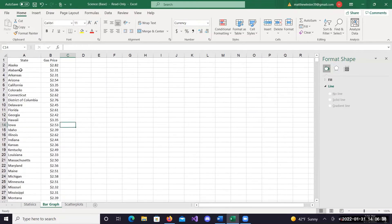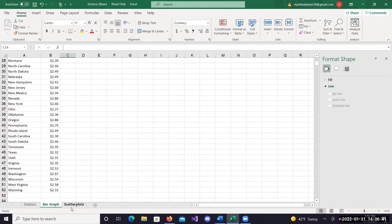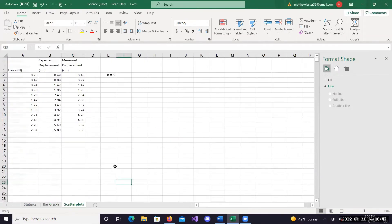In this case, we're going to look at every state's gas prices and put that in a bar chart to compare. And lastly, we're going to look at scatter plots - how to make a scatter plot, how to add more than one data set to your graph. We're also going to look at how you can add an equation of a line for a particular set of data.